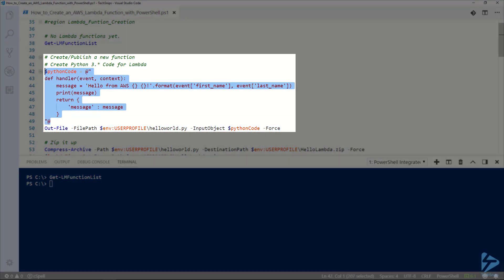Here I have some very simple Python code. It's a function definition that takes some inputs and the function is named handler. One of the inputs is event and it's going to print a message that's more or less a hello world message with a first and last name and that's what it's going to return.